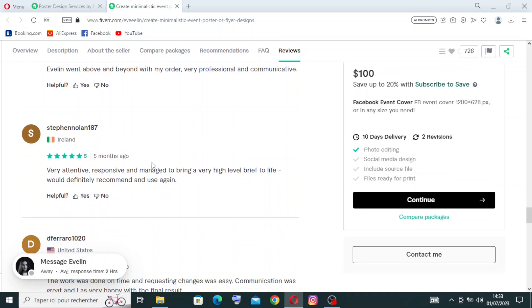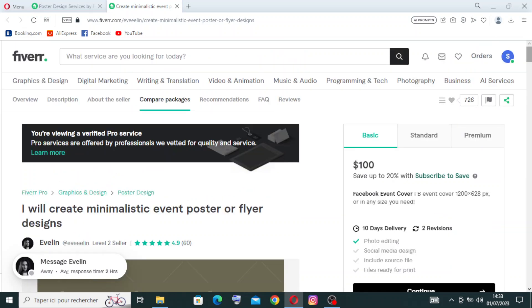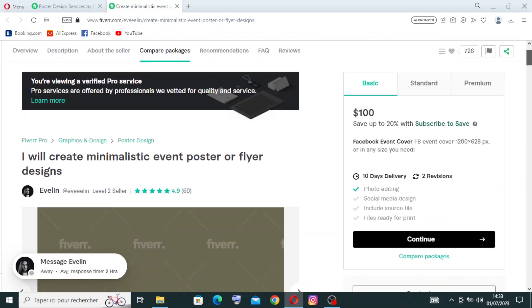As you can see, this review says 'very attentive, responsive, and managed to bring a very high-level brief to life. Would definitely recommend and use again.' Comments like this will help you feel confident to work with the seller. Now to buy the gig, the first thing you need to do is choose a plan.